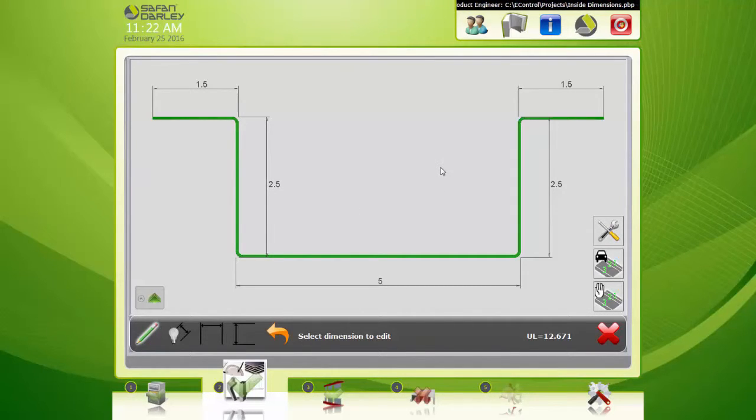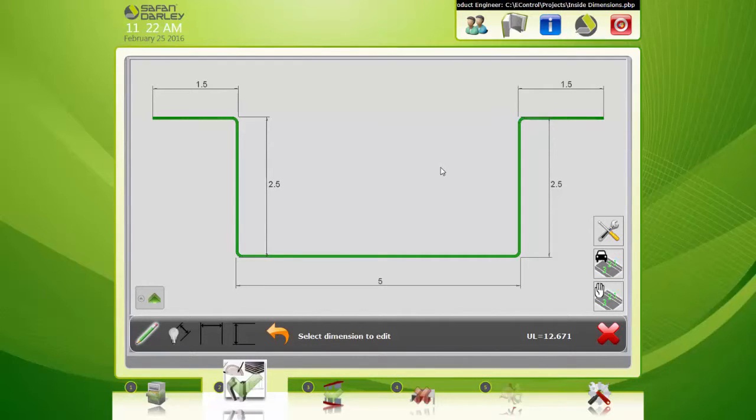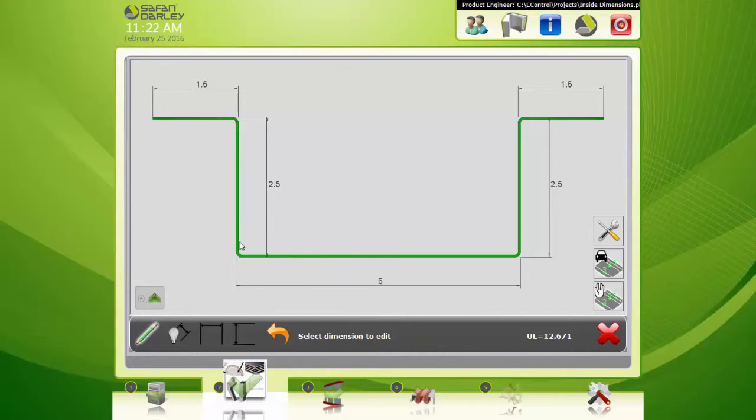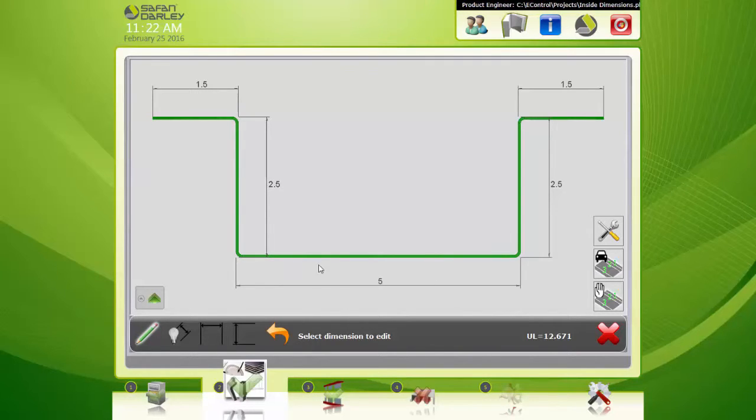In this video, I'm going to show you how to work with dimensioning inside the EC profiler. By default, EC profiler creates outside to outside dimensions, always by default, not from the inside edge.